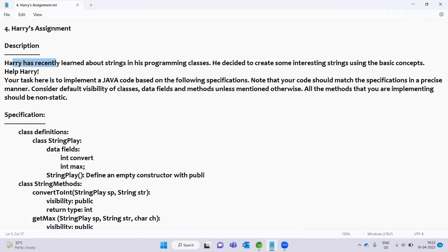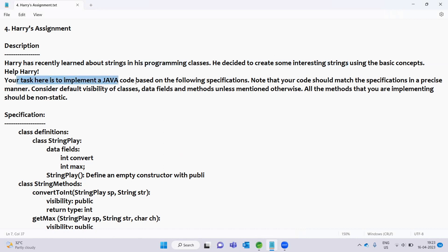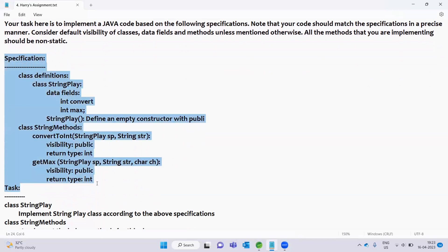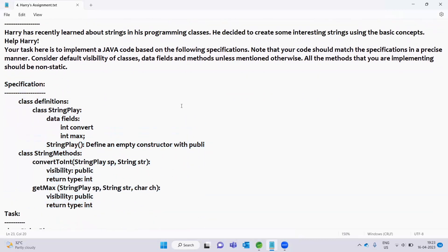So here we are talking about Harry recently learning in programming classes. He decided to create some interesting strings with basic concepts. We are implementing Java code according to the specifications. We are considering the default visibility of classes, data fields, and methods. All the methods that you are implementing should be non-static.